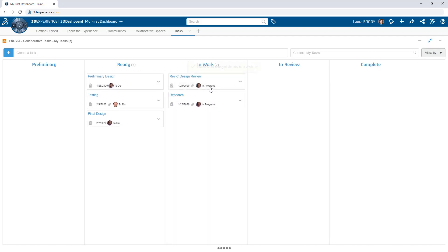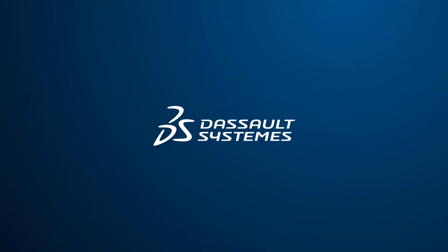Improve your personal and collaborative task management efforts with the Collaborative Tasks app on the 3DEXPERIENCE platform.